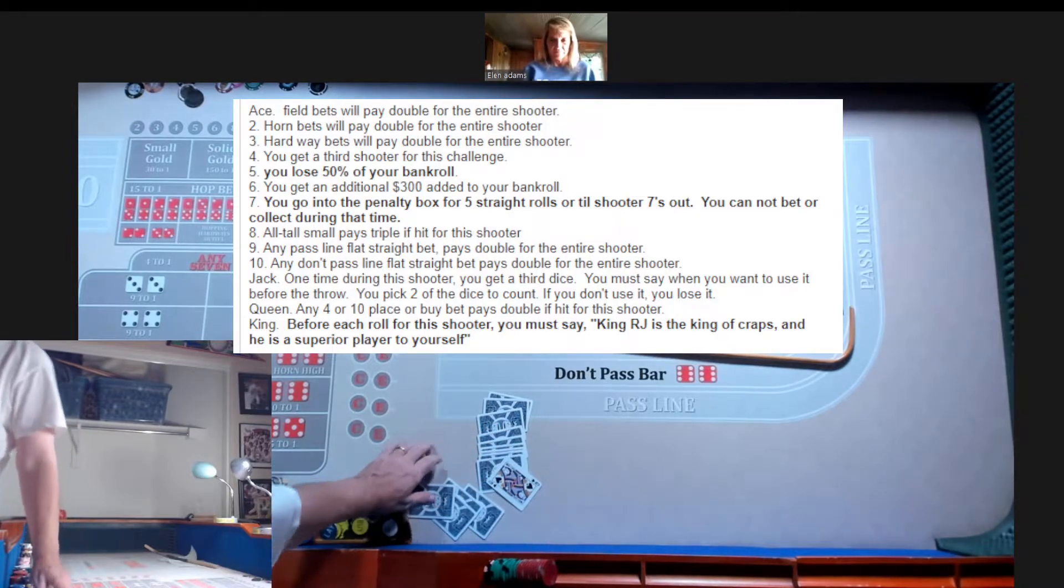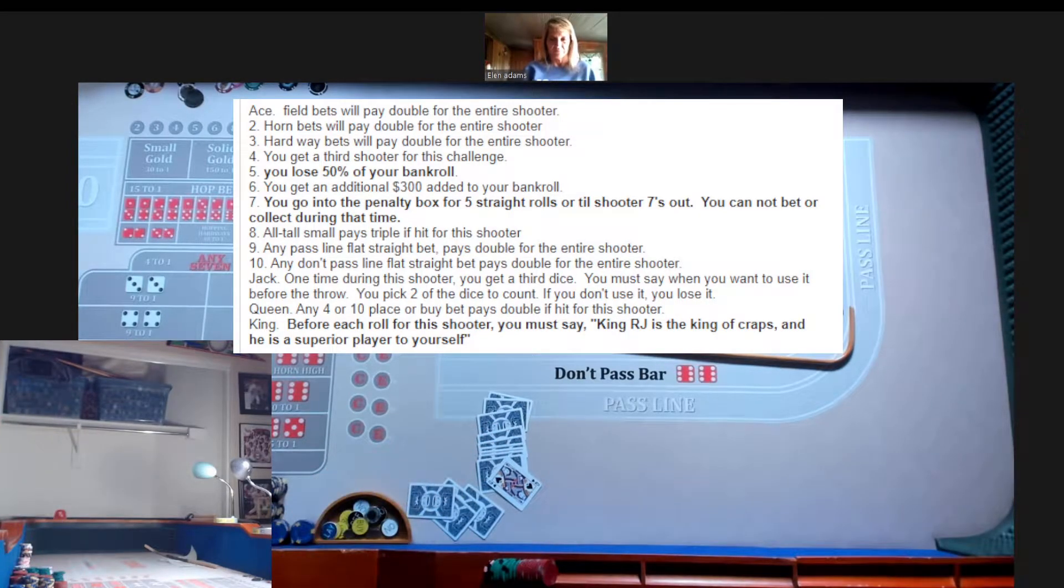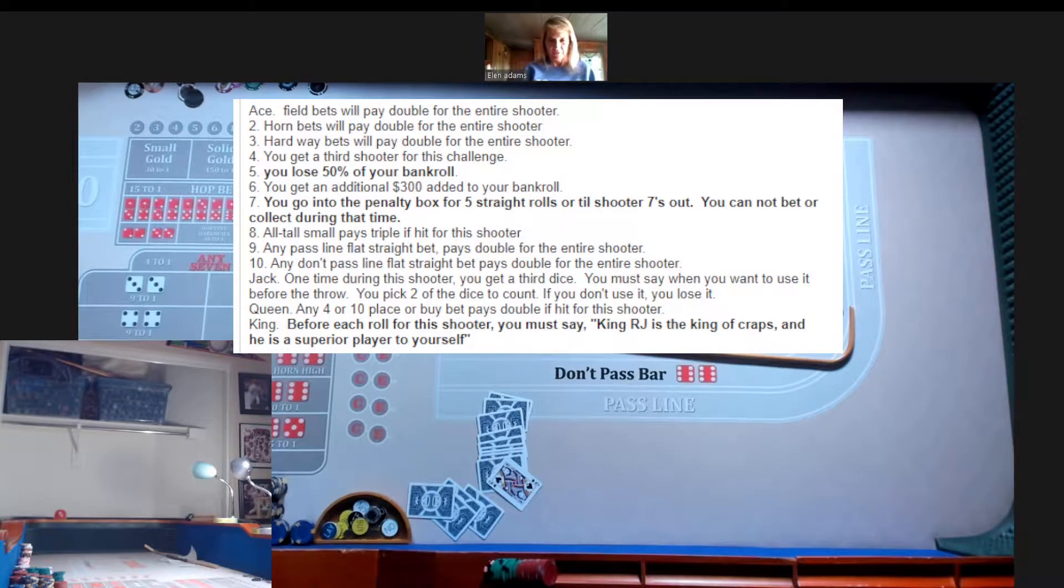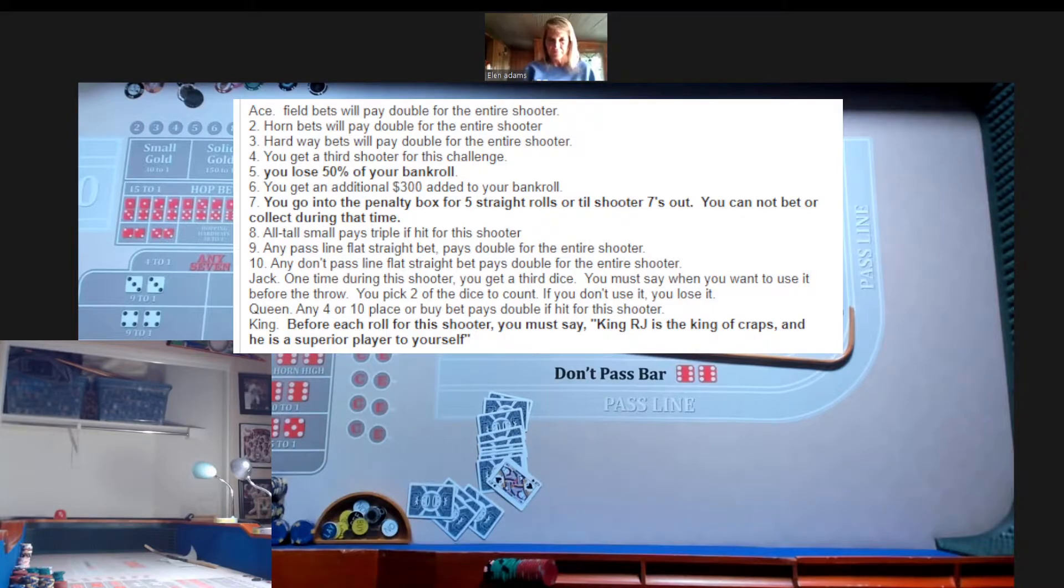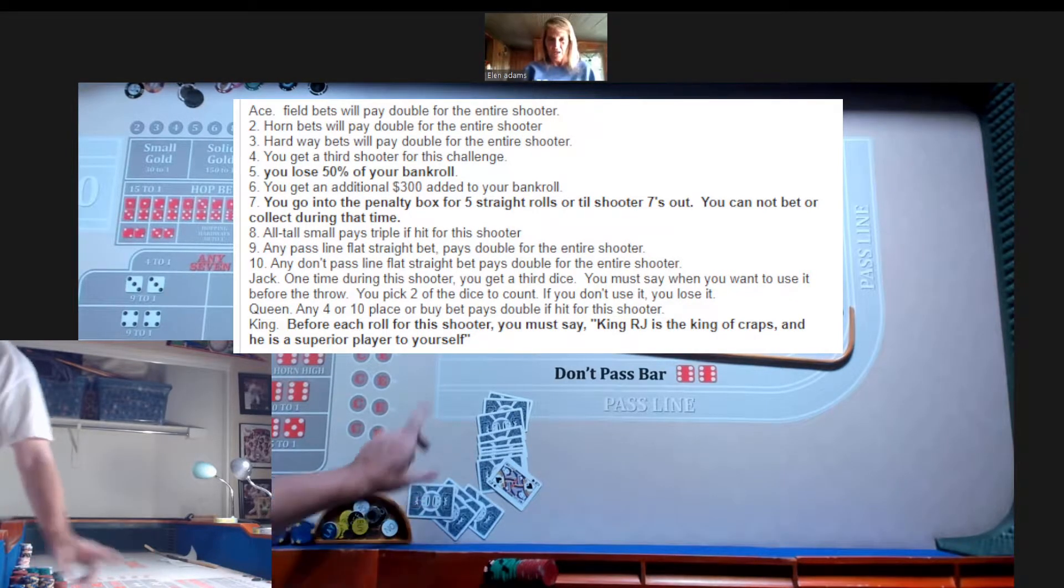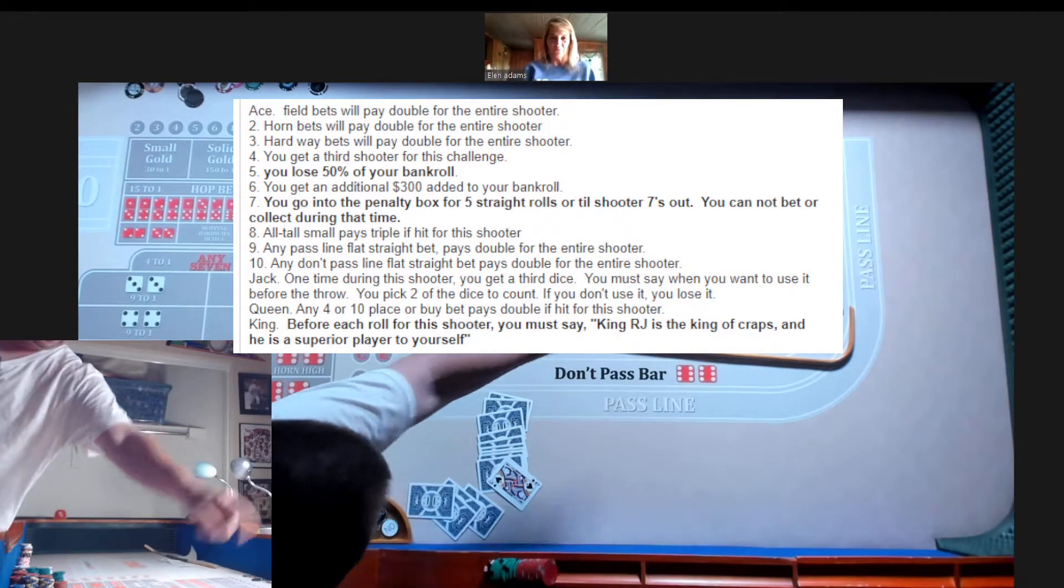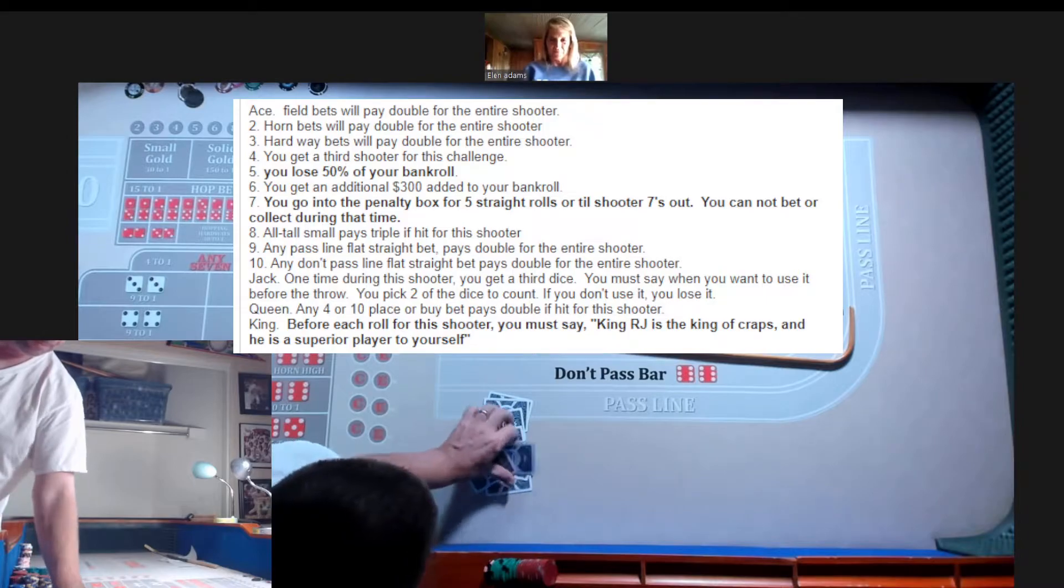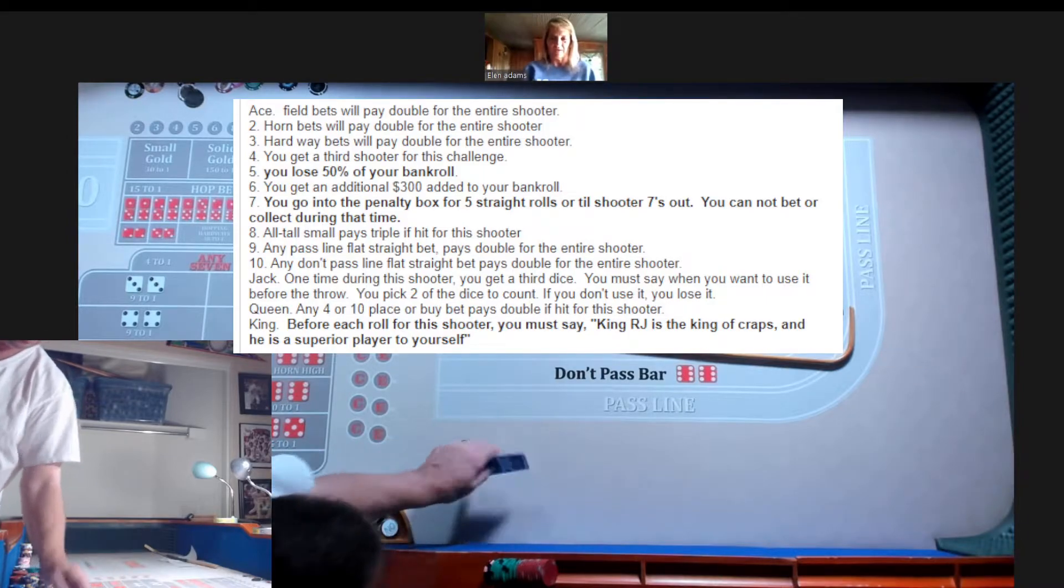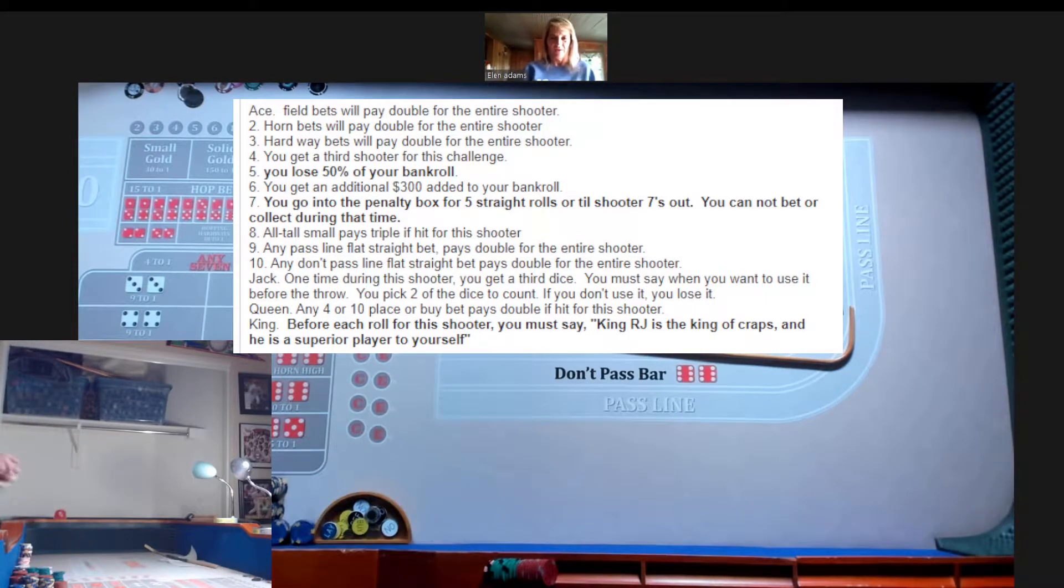Okay, 14, 13, 12, 11, 10. You got a queen, Ellen. A queen. Any 4 or 10, place or buy bet, pays double for this entire shooter. I like that.